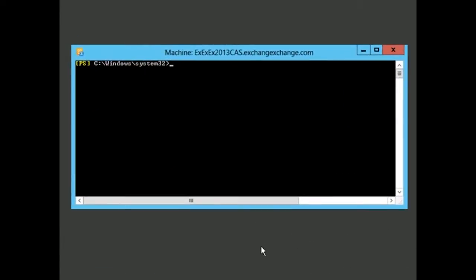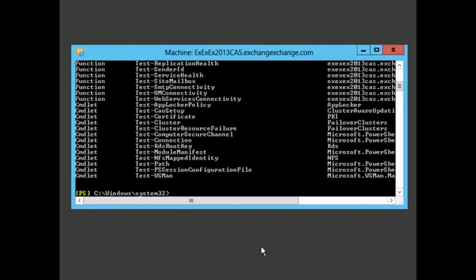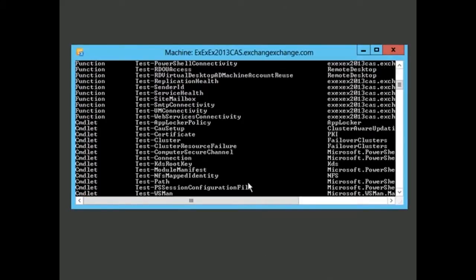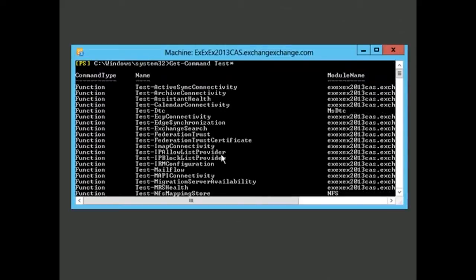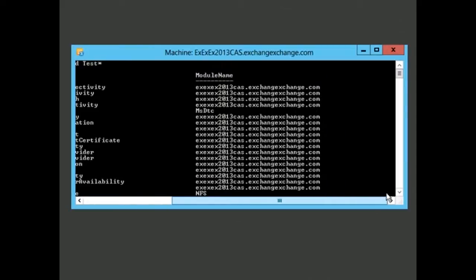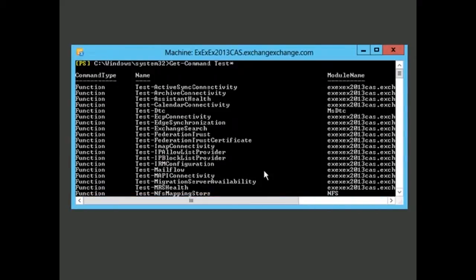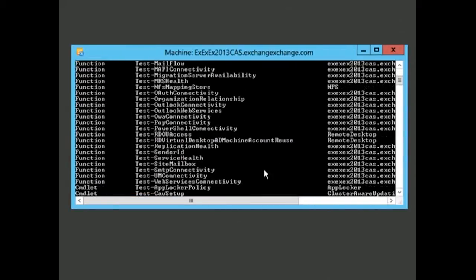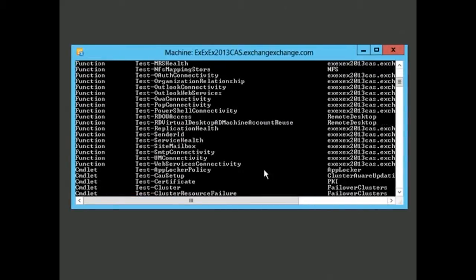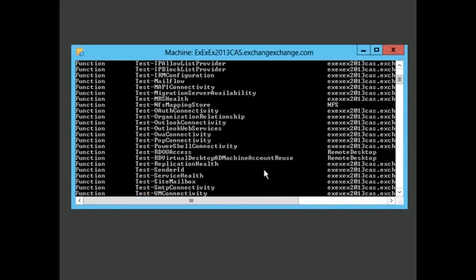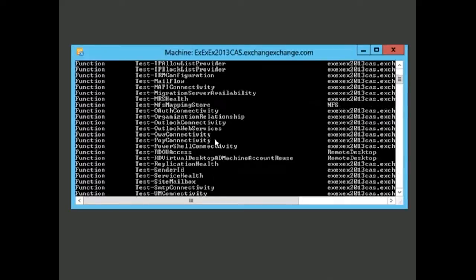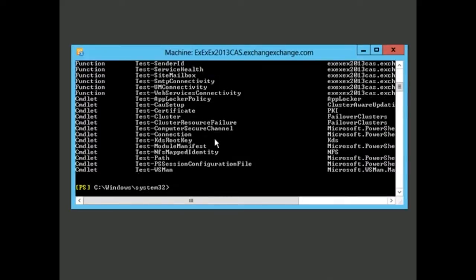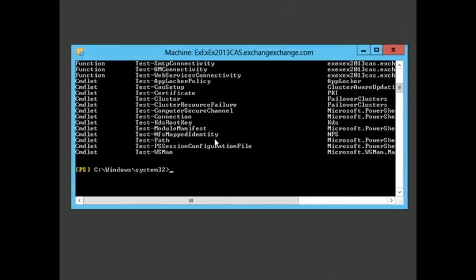If you want to see the different test cmdlets that are available, you can use get-command, type in test, and then put in an asterisk. That returns all the different cmdlets you can use. You can see the module name over here. You could see things that might be helpful, whether it's mailbox flow, mailbox connectivity, connection, cluster resource failure certificates. There's a lot of different cmdlets you can run.